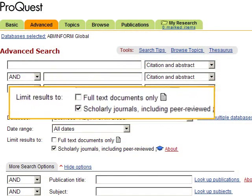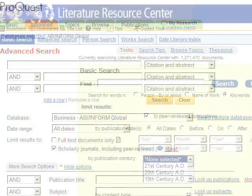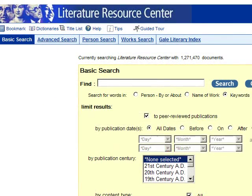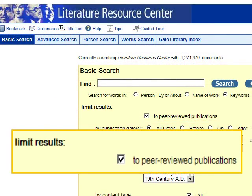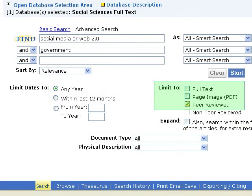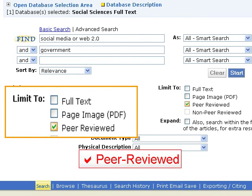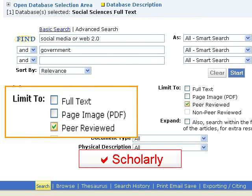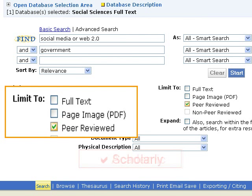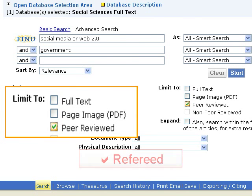Search screens in other databases may have a different interface, or they may use different wording, but the function is the same. So look for the limit box and check it off if it says peer-reviewed, scholarly, academic, or refereed journals.